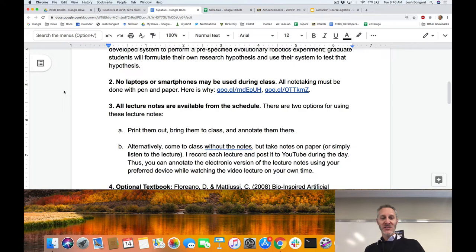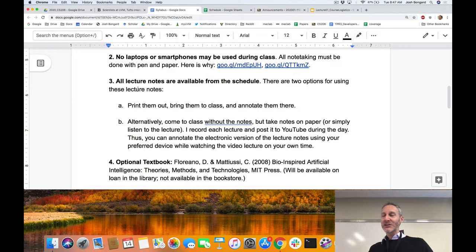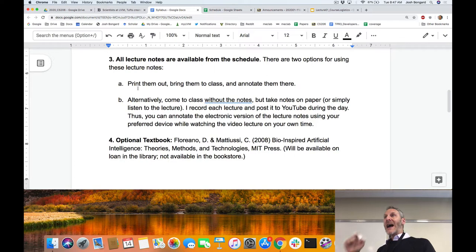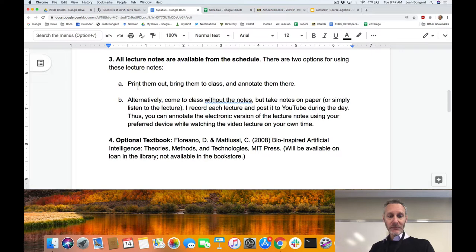This is a device-free zone. Research shows students tend to learn more in device-free classes. There are lecture notes for the course — you can print them out and annotate them the old-fashioned way, or I videotape every lecture and post it to YouTube after class, so you can go back and annotate the slides electronically. Watching or listening to the lecture and annotating along is the best way to absorb the material.